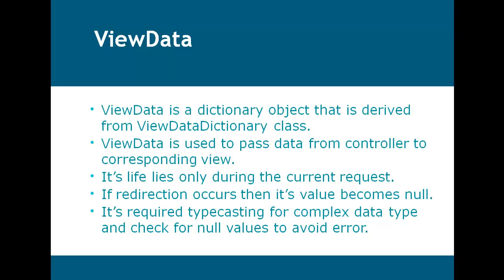Its life lies only during the current request. If redirection occurs then its value becomes null. And it requires typecasting for complex data type and checking for null values to avoid errors.